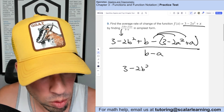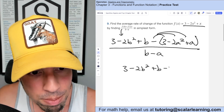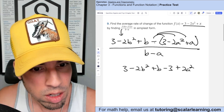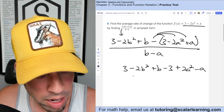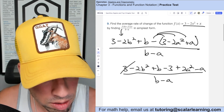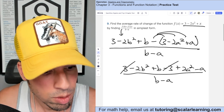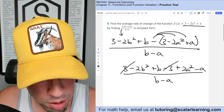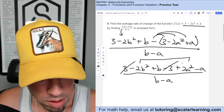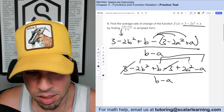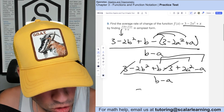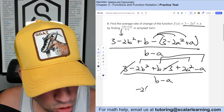Distributing the negative: the numerator becomes 3 minus 2b² plus b, minus 3, plus 2a², minus a, all over b minus a. The 3 and negative 3 cancel. We group negative 2b² and positive 2a² together, and then b minus a together. Factoring negative two out of the first group gives negative 2(b² minus a²).